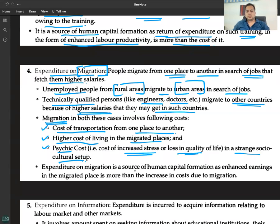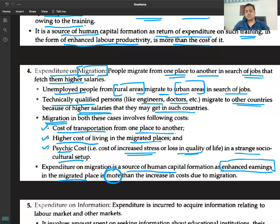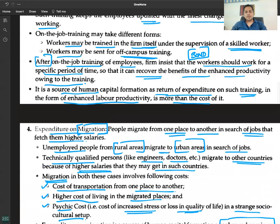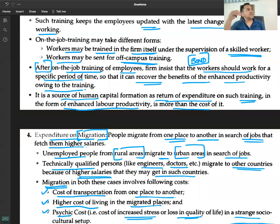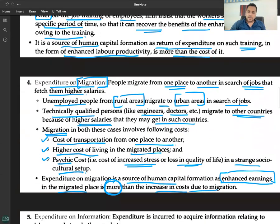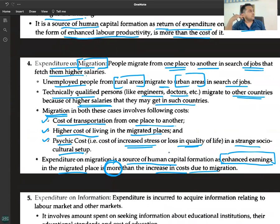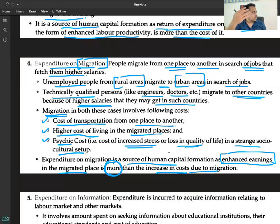Expenditure on migration is a source of human capital formation as the enhanced earnings in the migrated place will be more than the increase in cost incurred due to migration. The benefit derived will be more than the money spent — which qualifies it as human capital formation.